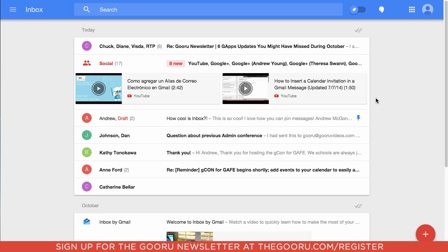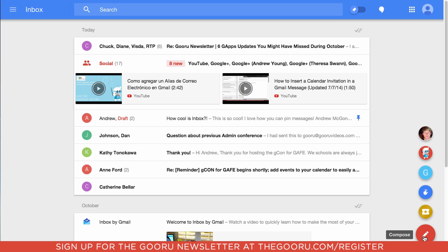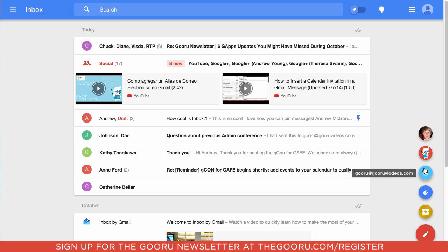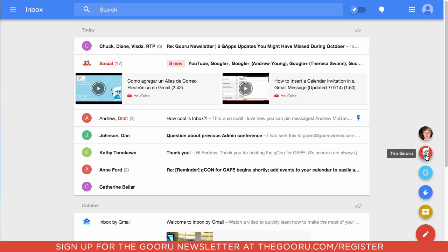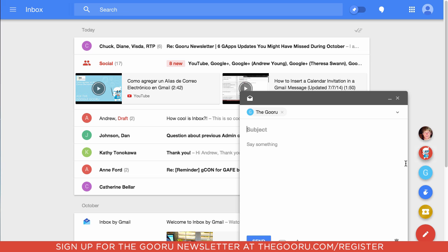Over here on the right you'll see this plus button — this is similar to the compose button but it has some interesting new features. If I hover over it I can see some of my recent contacts, people that I've sent emails to recently, and if I click on one it'll open up a new compose window.